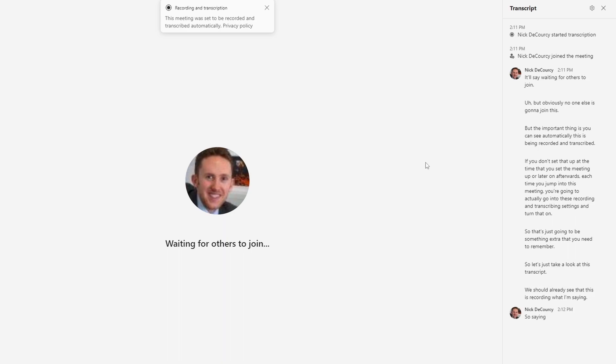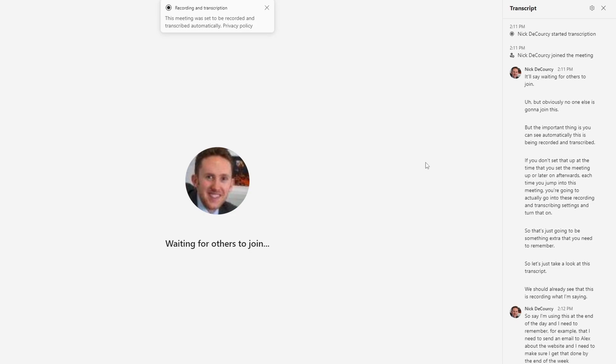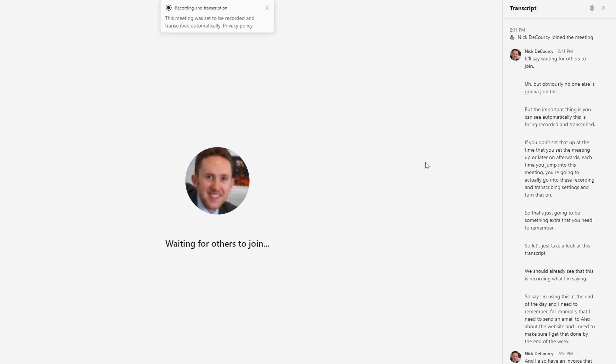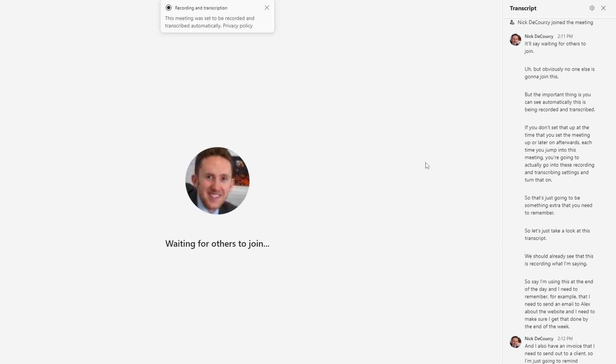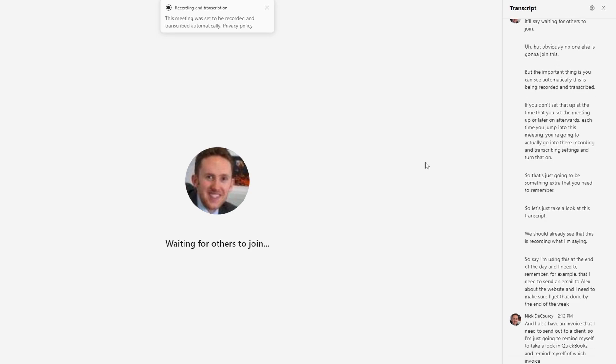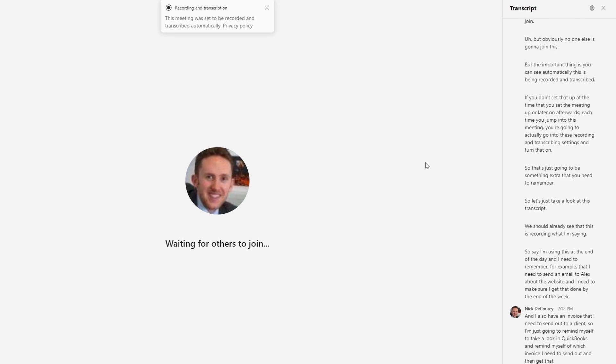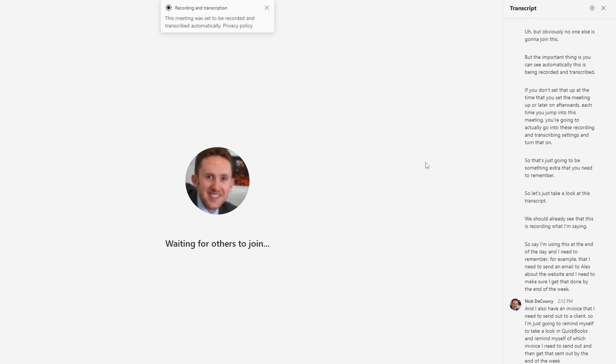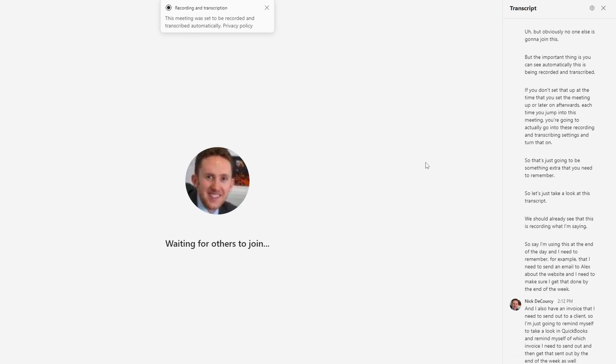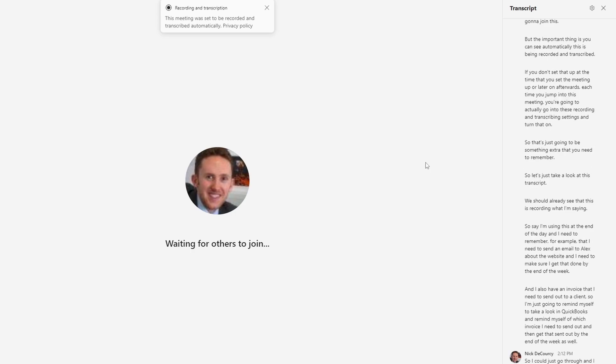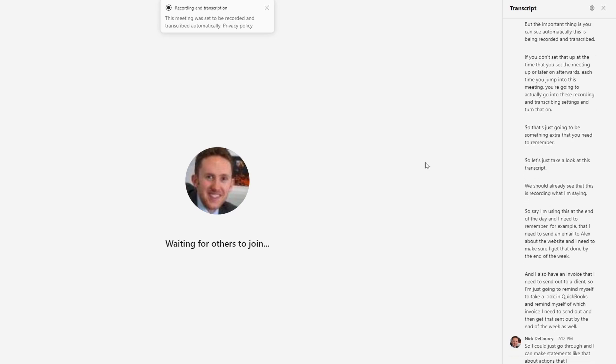So say I'm using this at the end of the day, and I need to remember, for example, that I need to send an email to Alex about the website, and I need to make sure I get that done by the end of the week. And I also have an invoice that I need to send out to a client. So I'm just going to remind myself to take a look in QuickBooks and remind myself of which invoice I need to send out and then get that sent out by the end of the week as well.